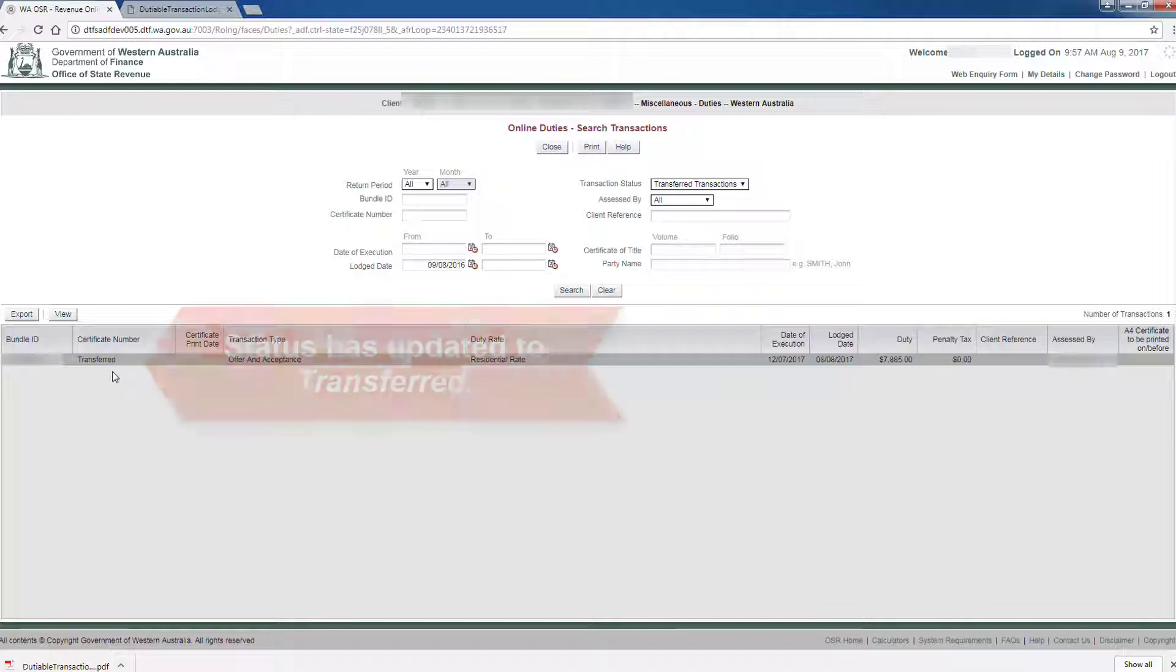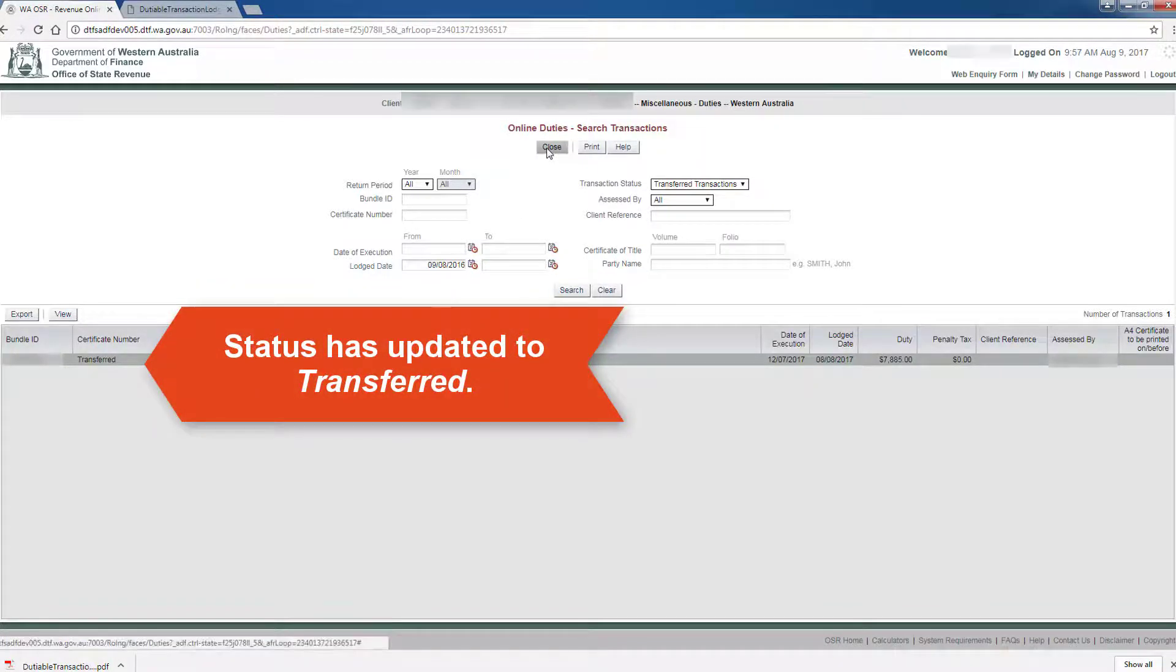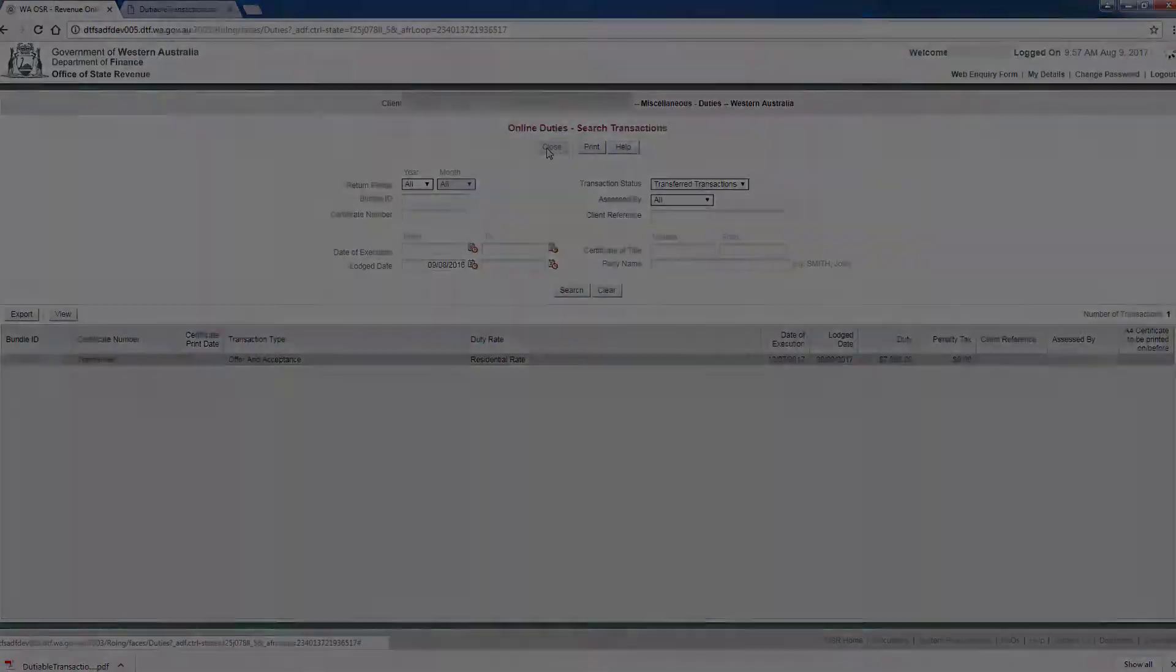When viewing the transaction, the status will have updated to Transferred, with the transaction now visible in your OSR Duties Lodgement account.